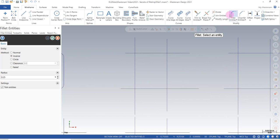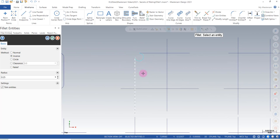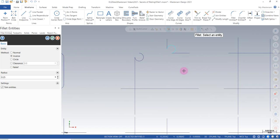If we go to Fillet and select inverse instead of normal, I select the two lines and it gives me the inverse fillet. If I check these, it gives me a different result that I don't want — so the order in which you select the lines does matter.